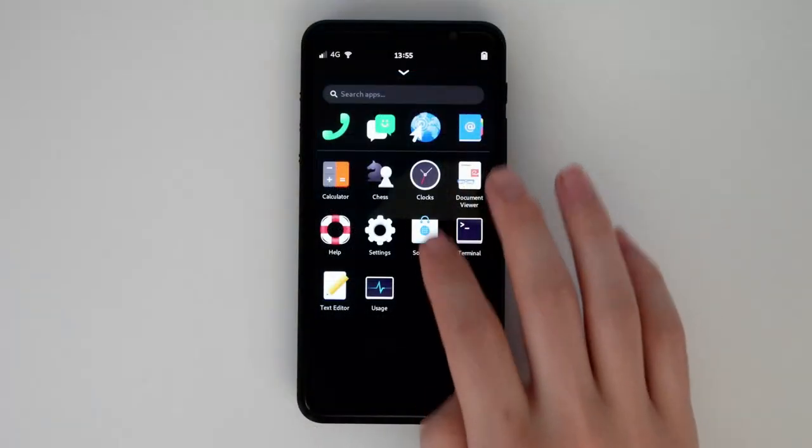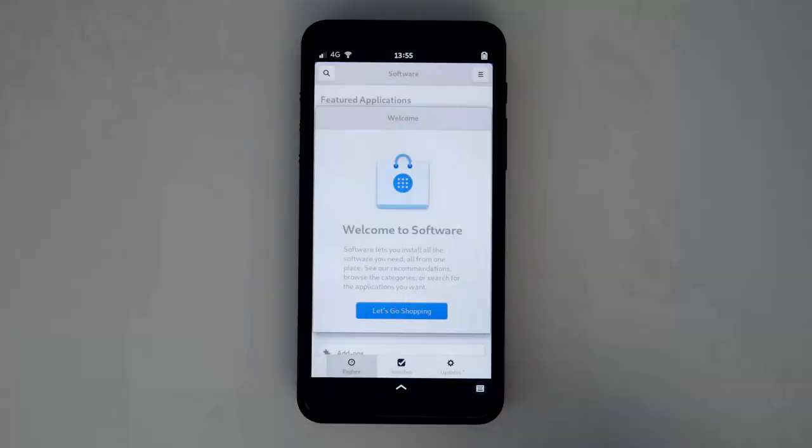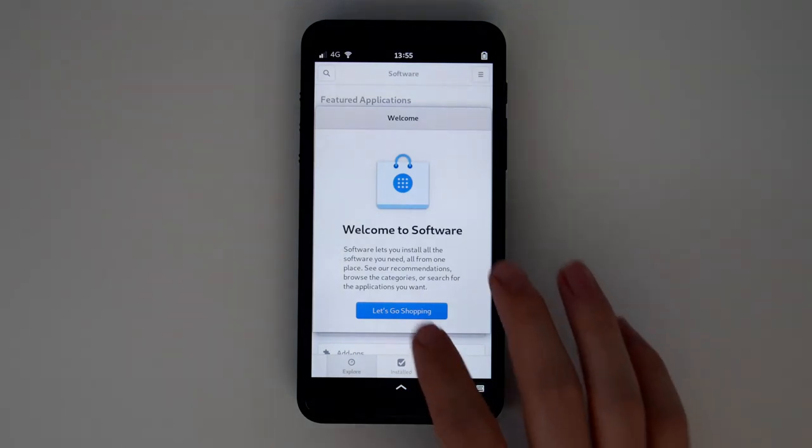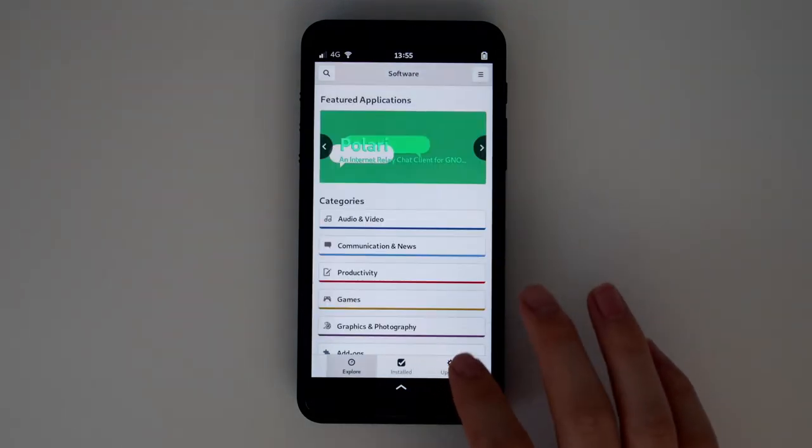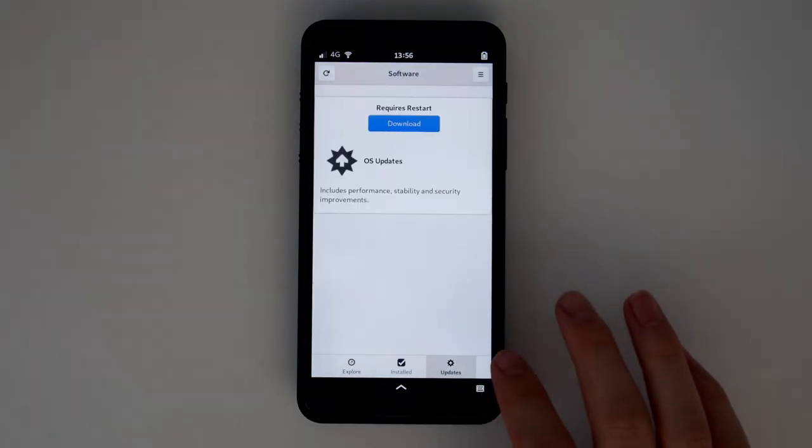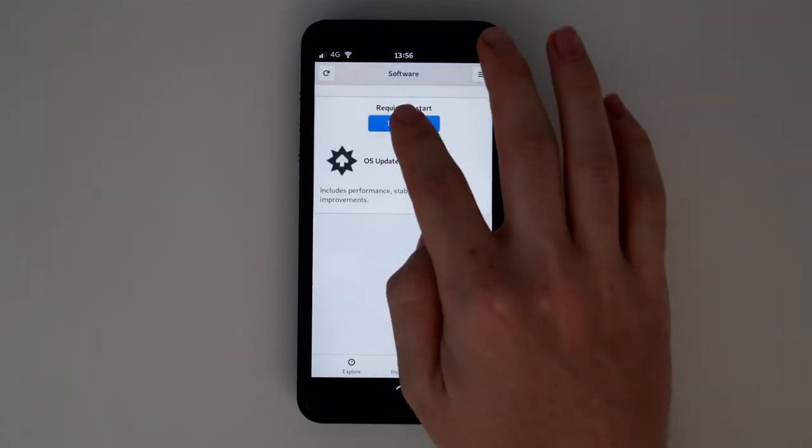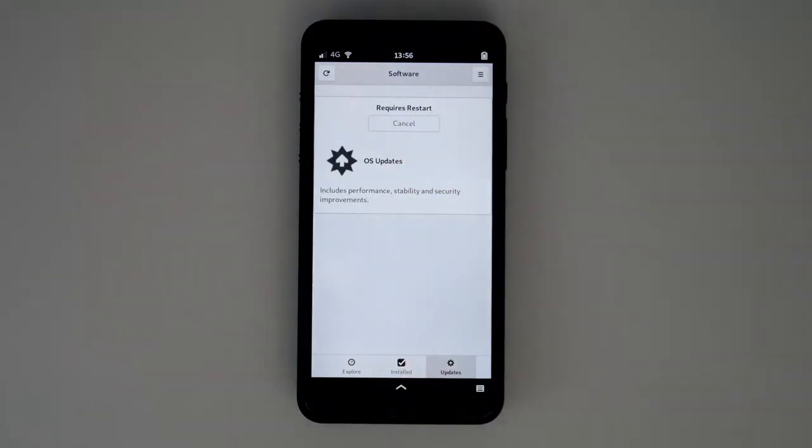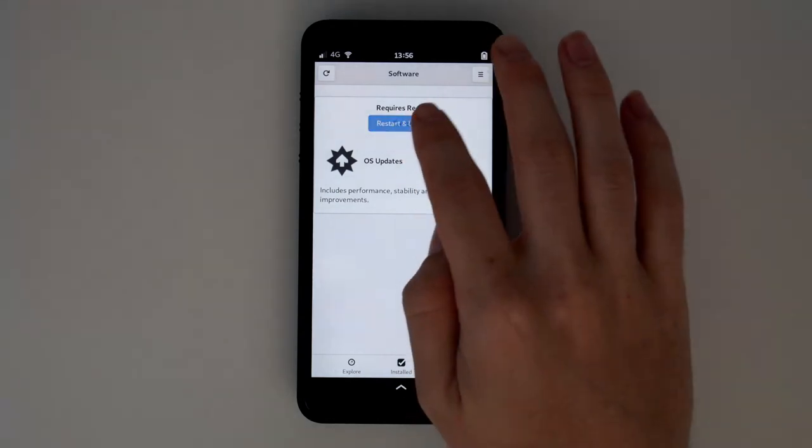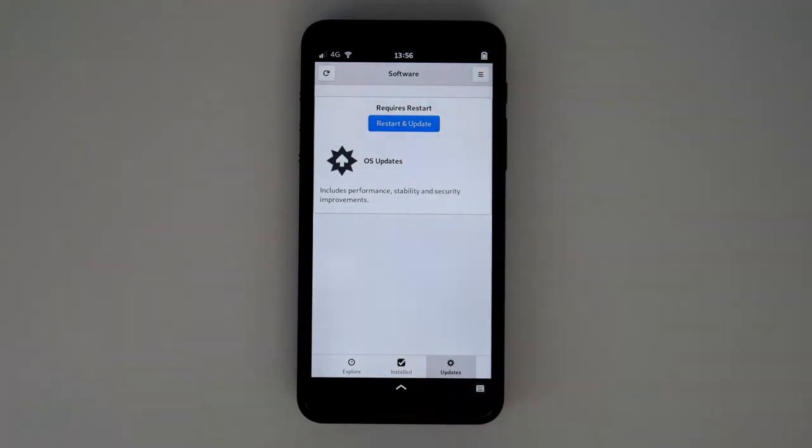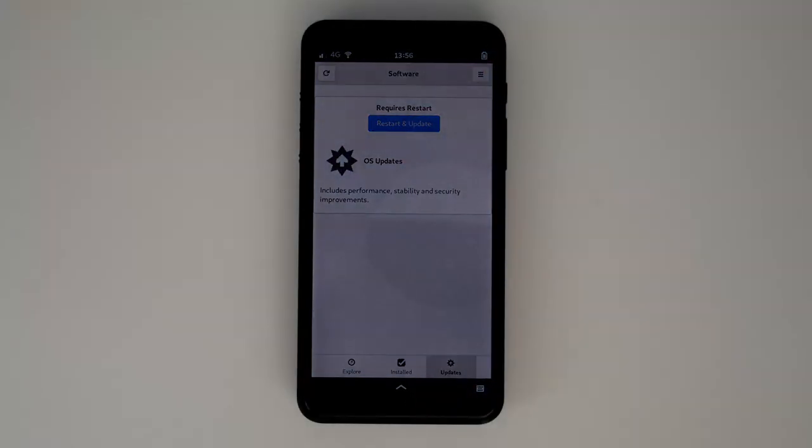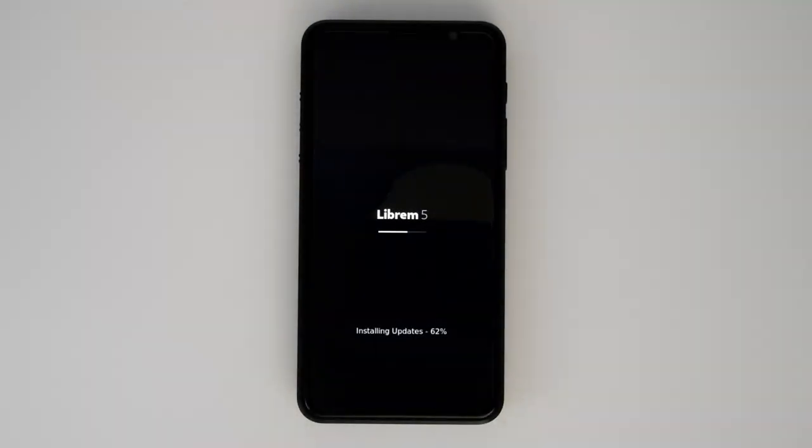Make sure to apply any software updates. Librem 5 software is getting constant improvements, so between when the phone ships and you boot it, there are likely quite a few updates that need applied. Dogwood features a new splash screen so you can monitor the process while applying updates.